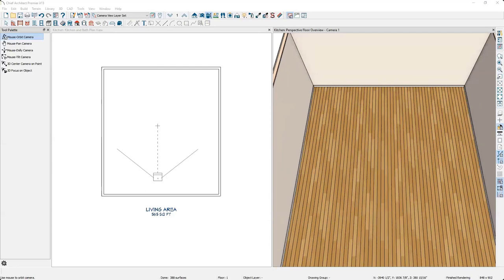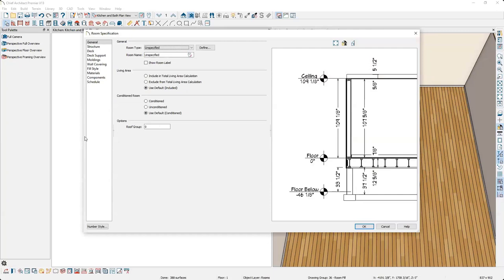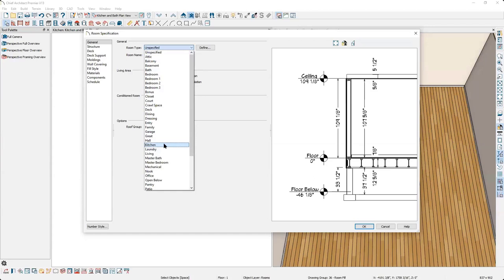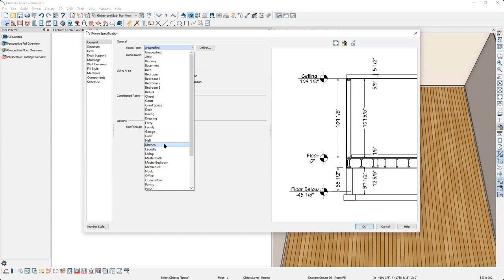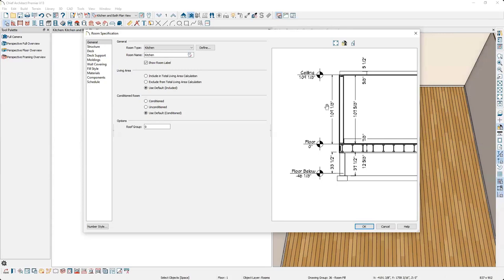The next thing is to tell Chief this room will be used as a kitchen, which helps automate the design process based on your default settings. I click once in the room, then click Open Object in the bottom toolbar to open the room specification. I switch the room type from unspecified to kitchen — watch what happens to the molding in the 3D preview. The molding updates because the default settings for the kitchen room type use a different molding.